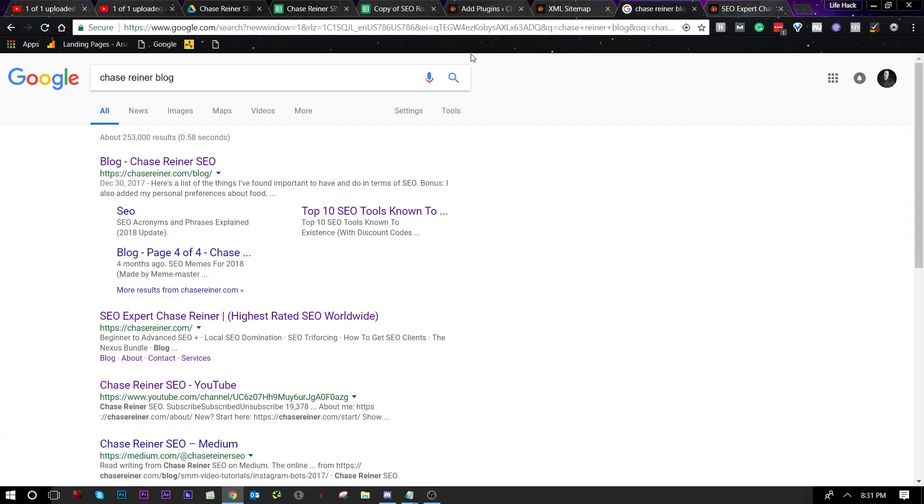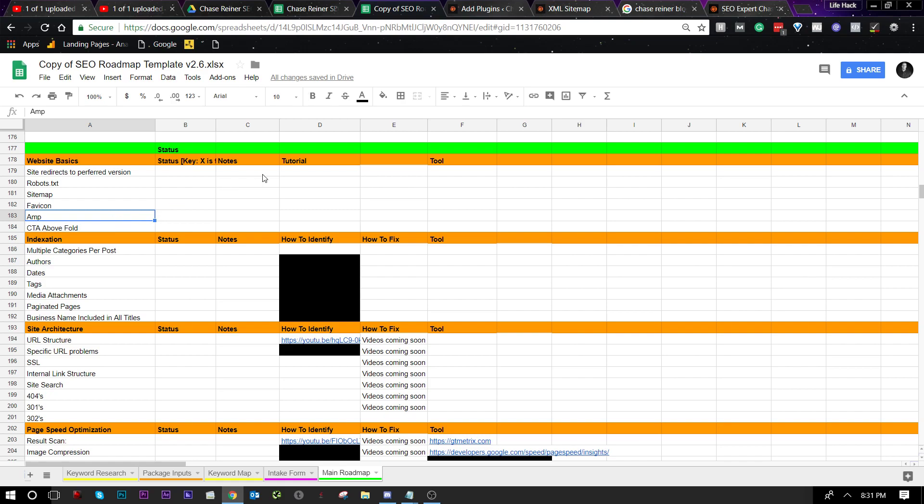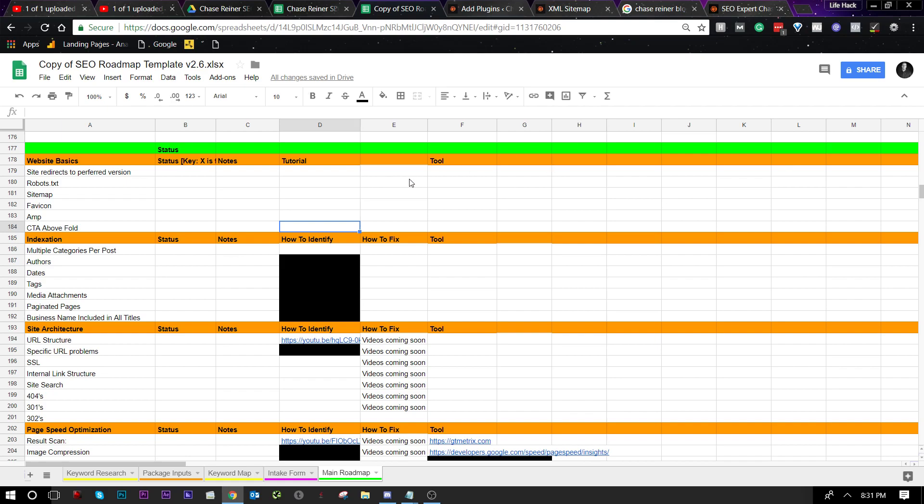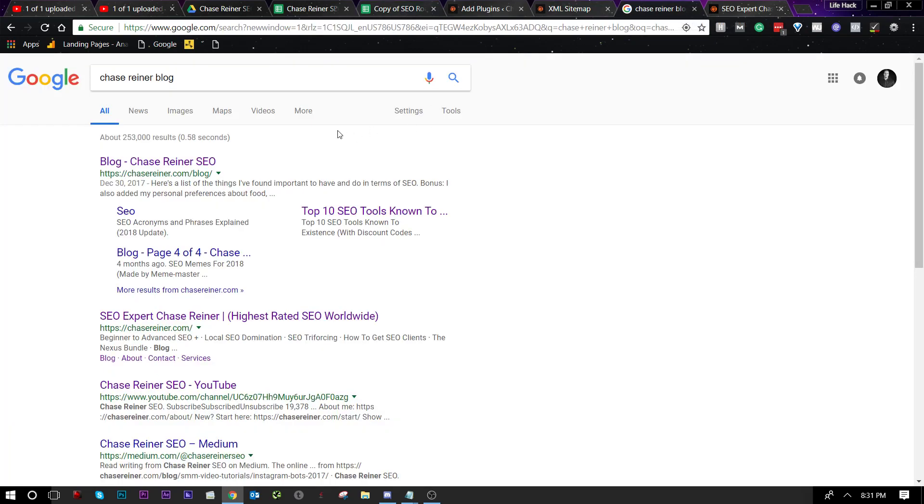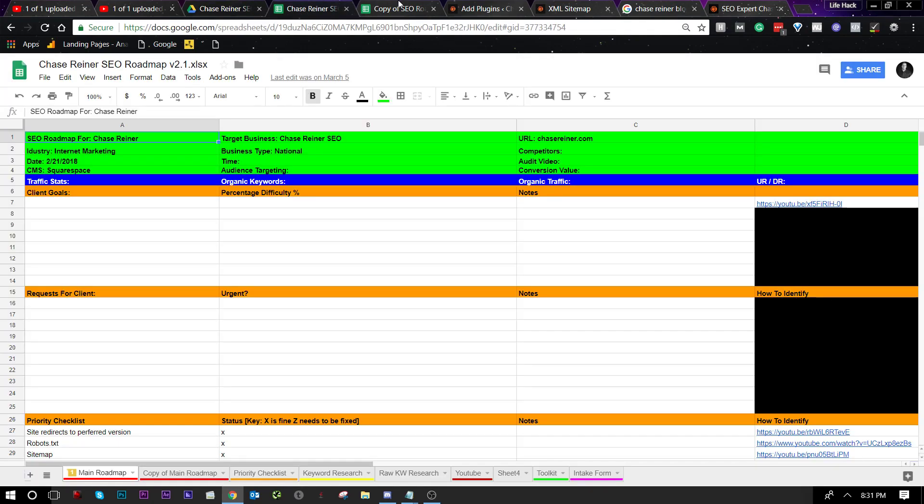So that's pretty much it. That's the first section of the website basics. Now you guys know how to look for these things and how to fix them as well. So I hope that was helpful for some of you. And if you have any other questions, make sure you leave a comment and let me know. And if you want to contact me for any reason, just head over to chasereiner.com forward slash contact and let me know if you need anything. So that's it for today, guys. Thanks for stopping by until I see y'all next time. Happy SEOing.